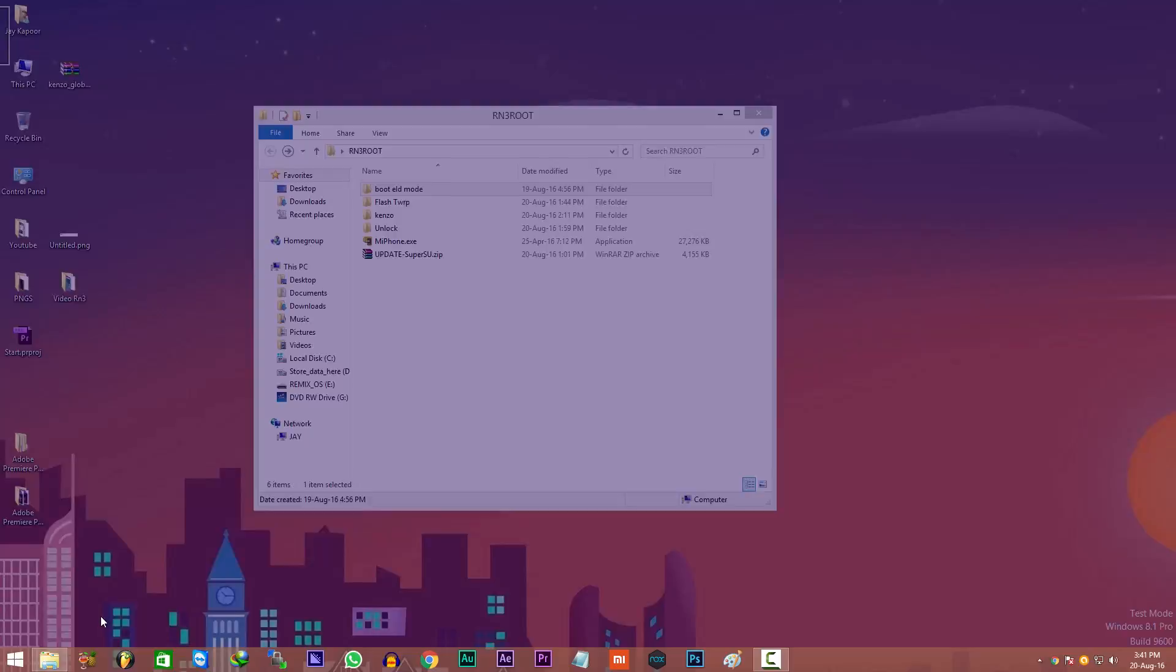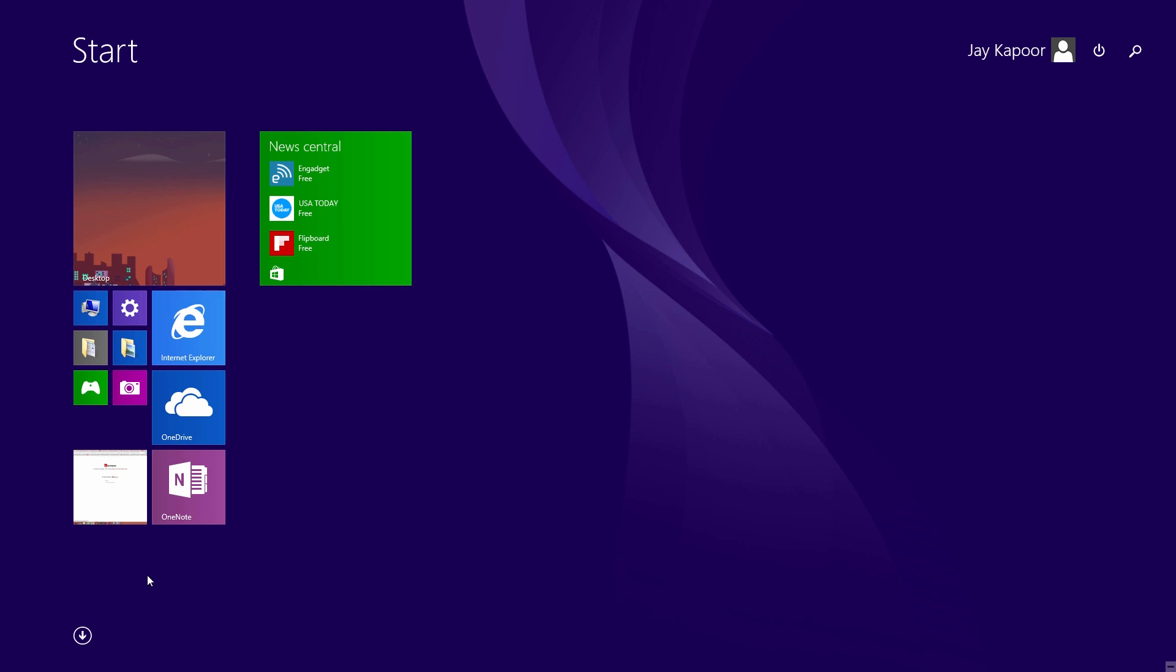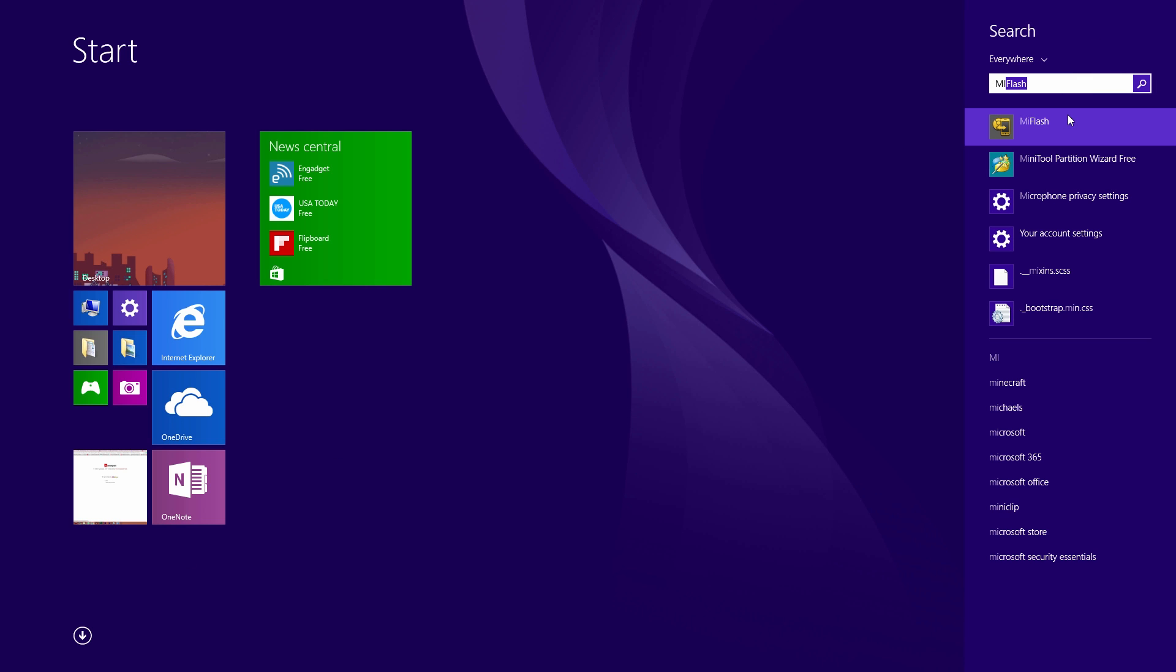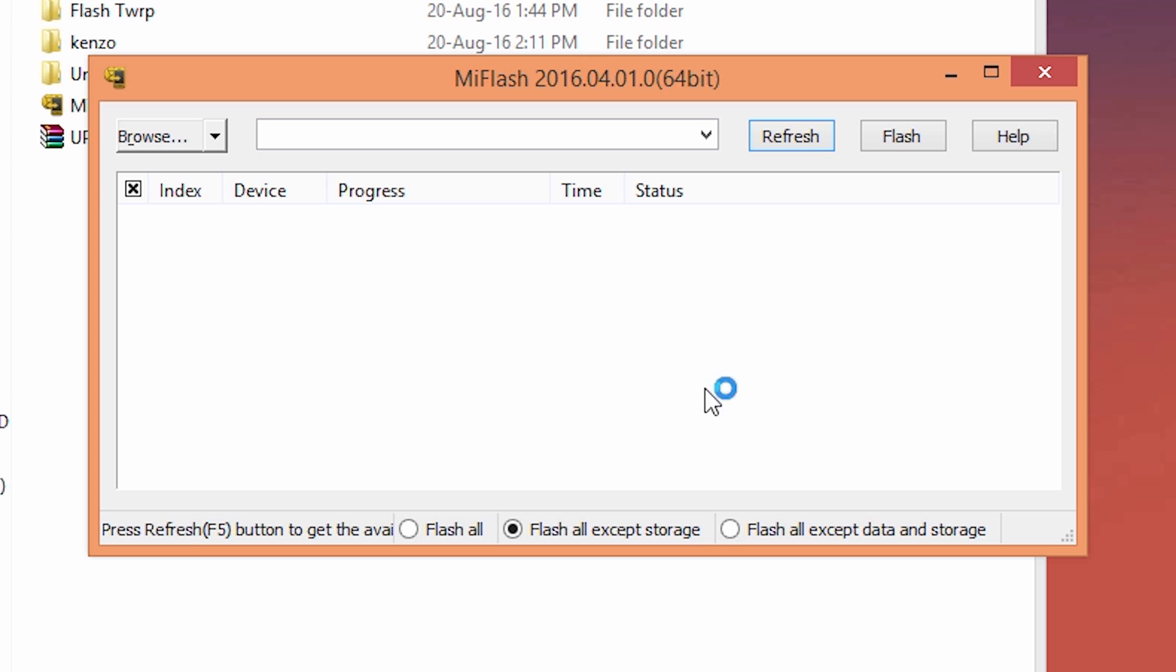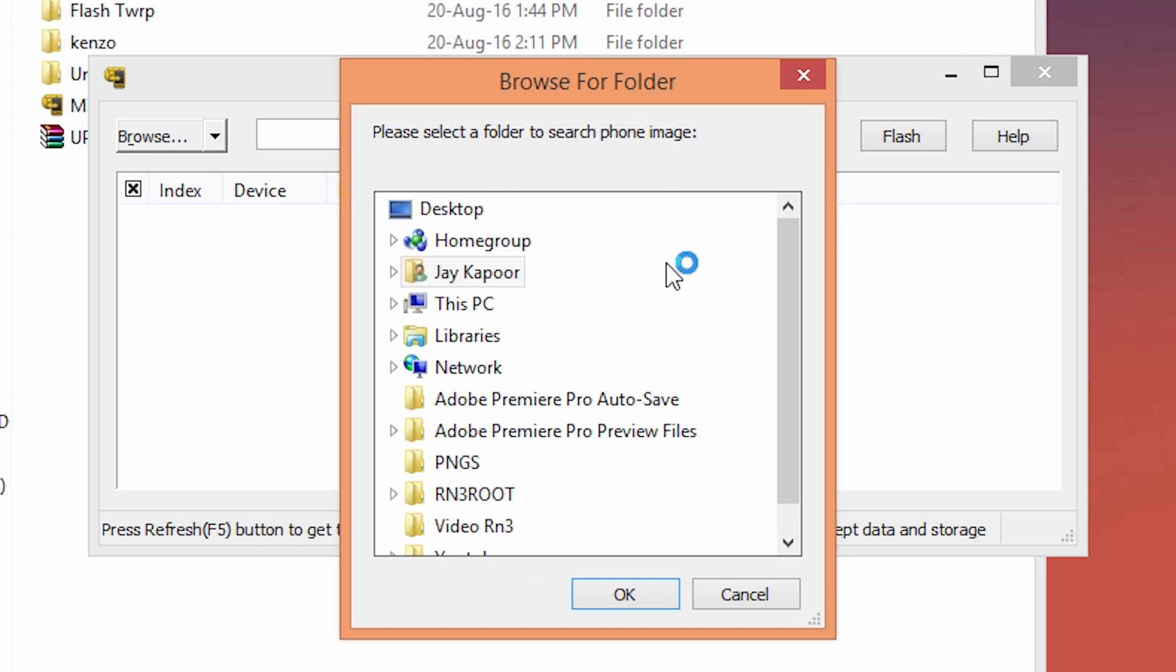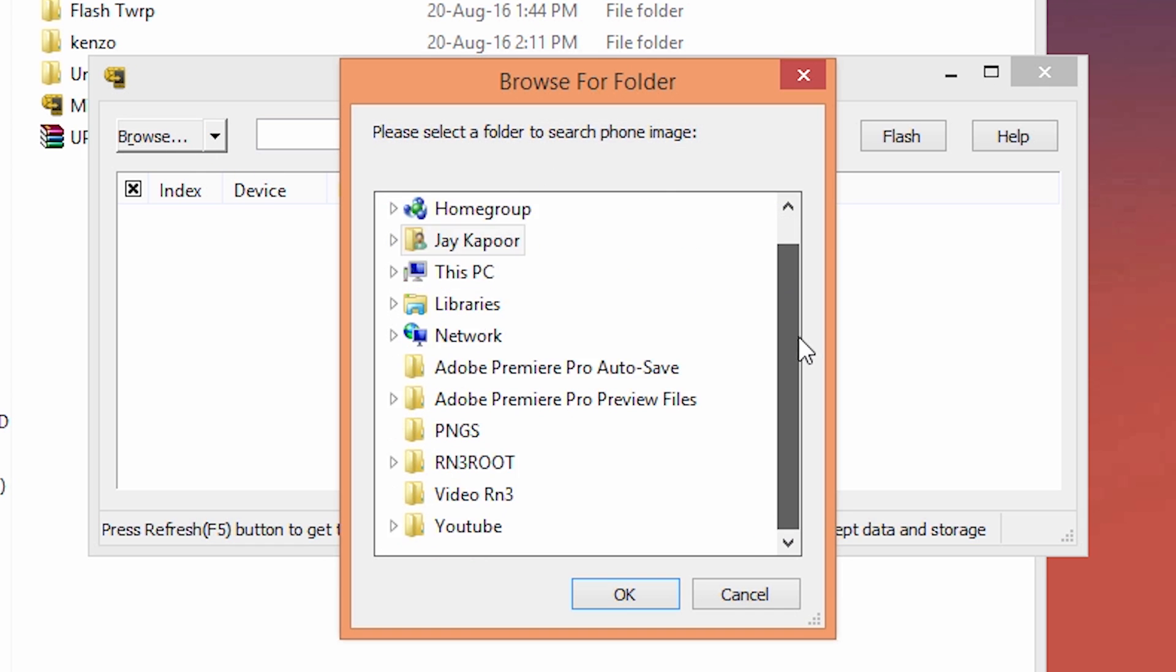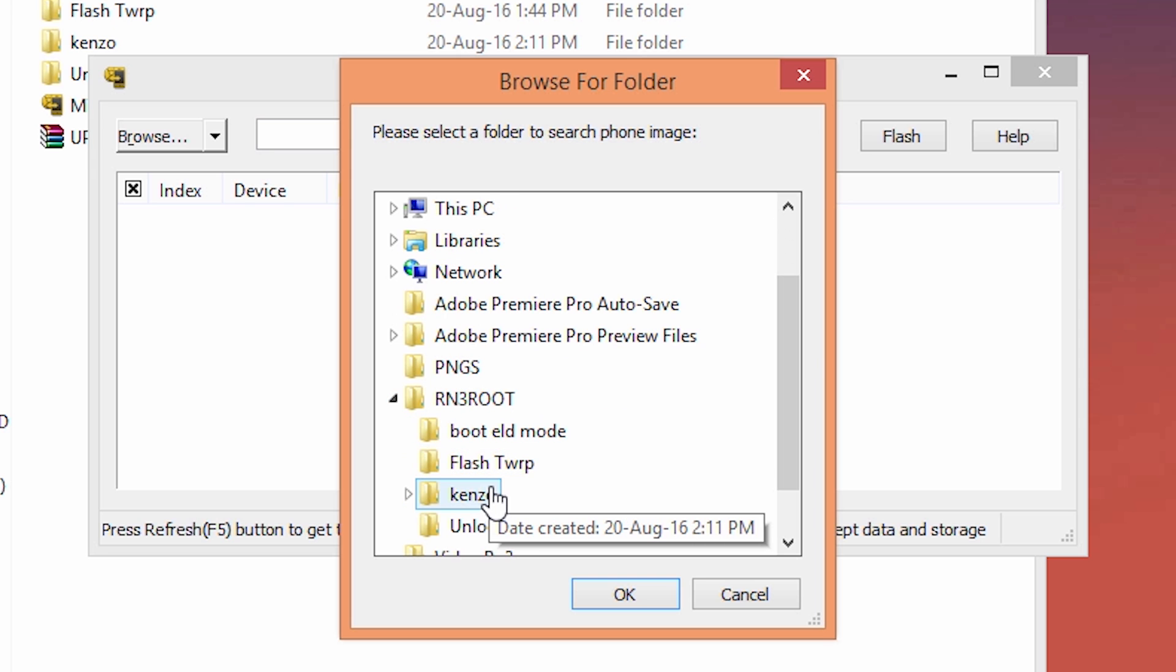Now just go to your start menu, launch the MI Flash program, click on browse. Now select this Kenzo images folder that you will find inside the rn3root folder. So select the images folder and click on OK.